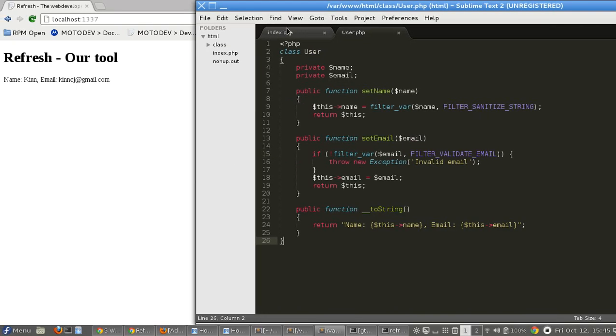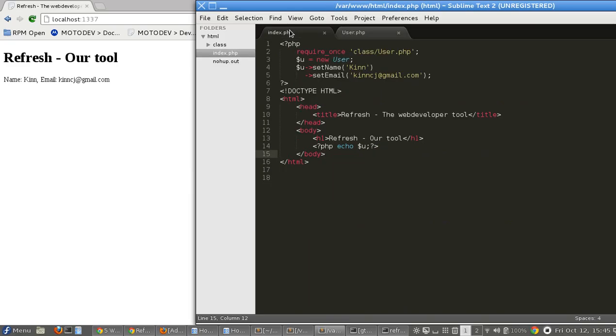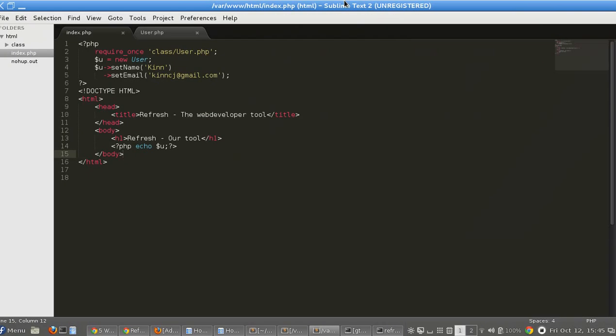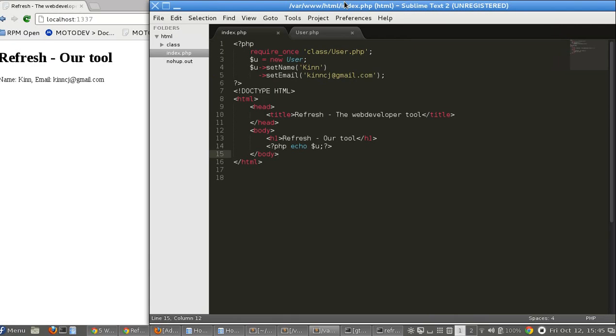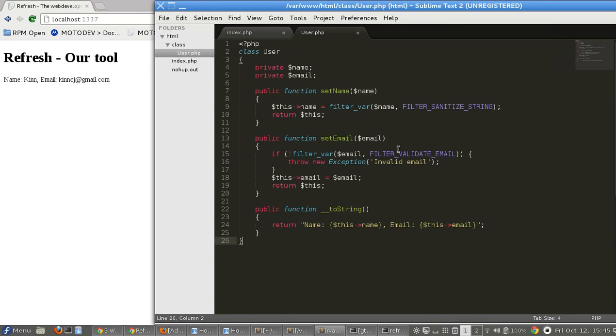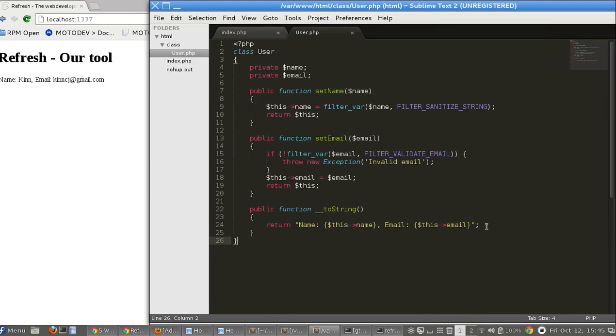I said that this tool can manage your file system updates with recursion. So here at class folder I can update this file and it will refresh our browser too, like we can see there. Okay, nice.